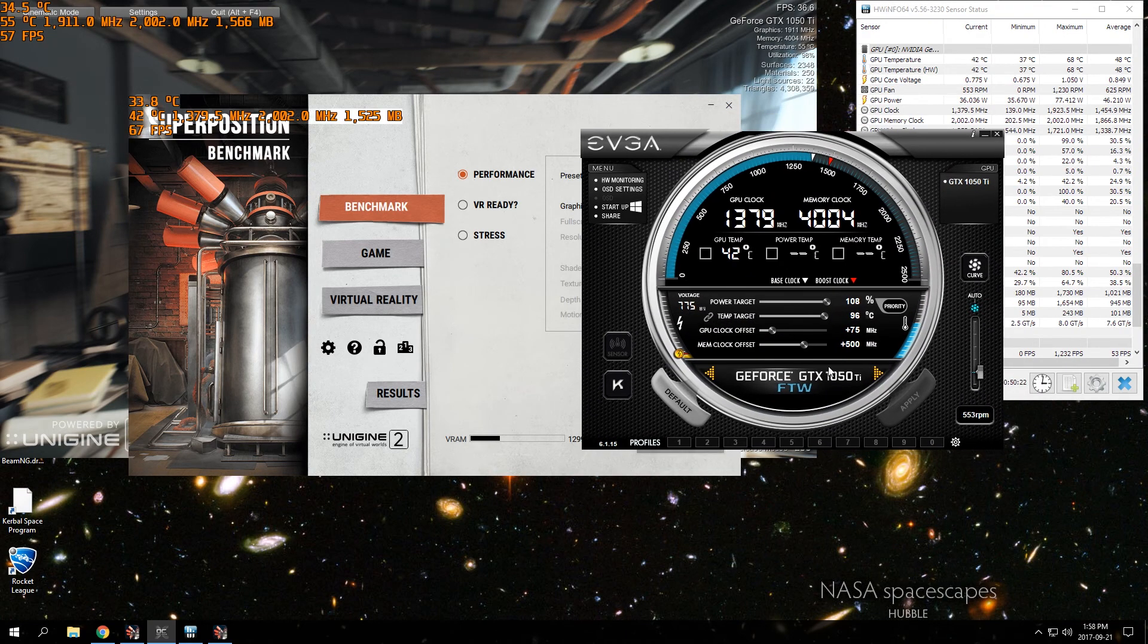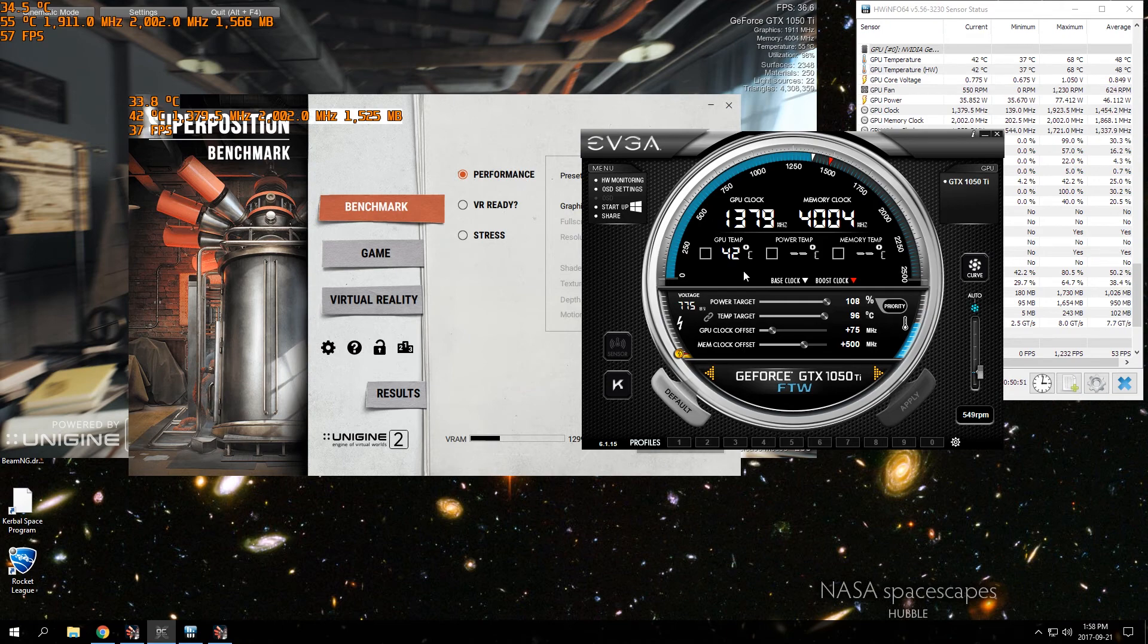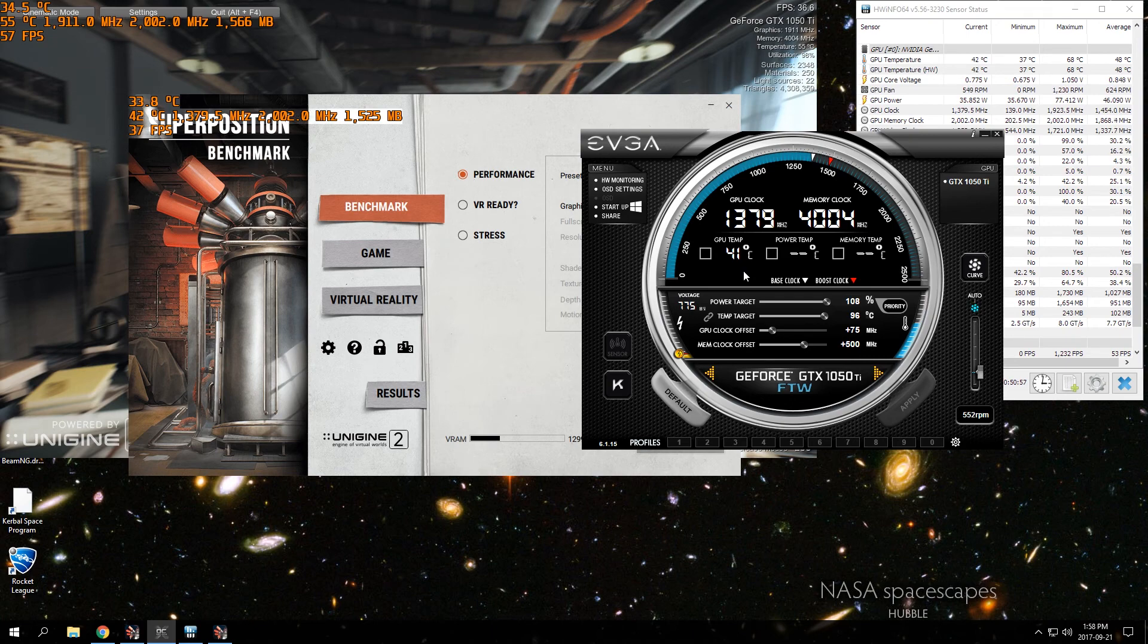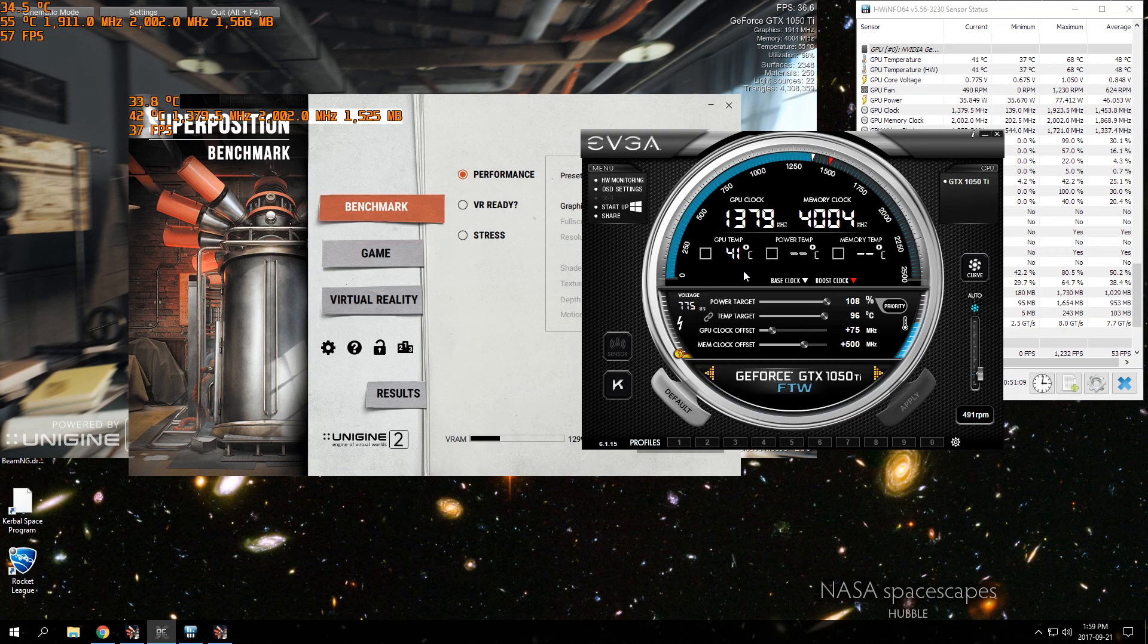So yeah guys, this was my quick video on how to overclock the EVGA GTX 1050 Ti for the Win. If this video helped you out, just leave a thumbs up. If you have any questions at all, just leave a comment and I'll do my best to help. You can follow me on social media on Twitter and Facebook and Instagram. If you like this video, subscribe for more content. Thanks for watching guys.